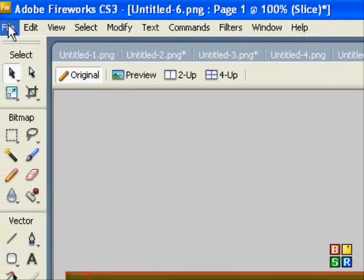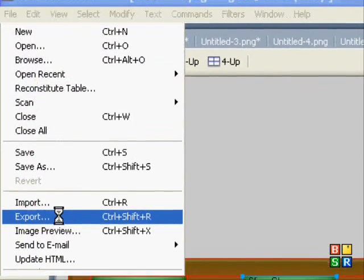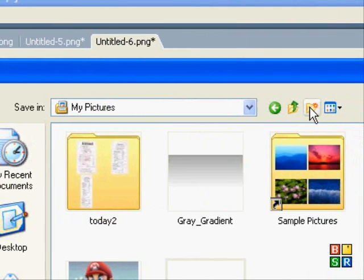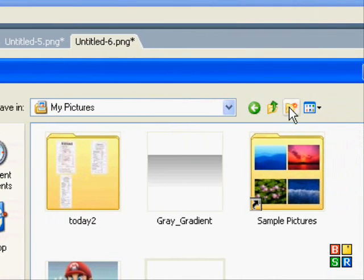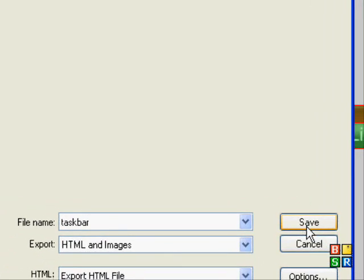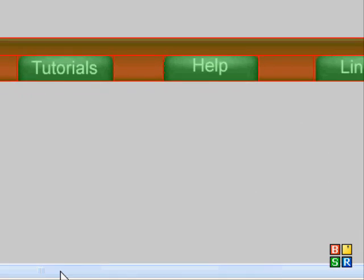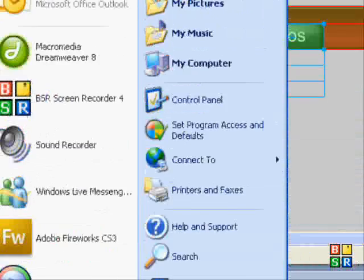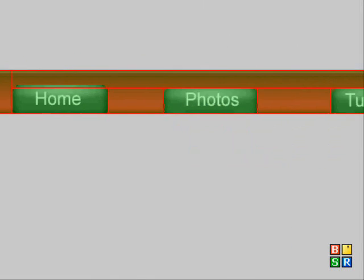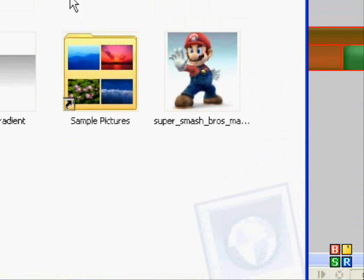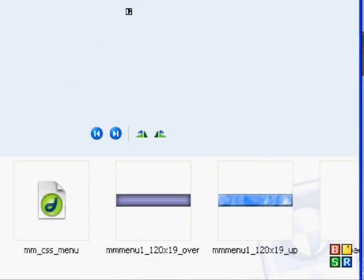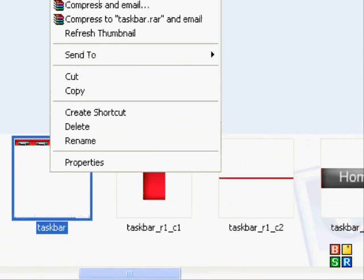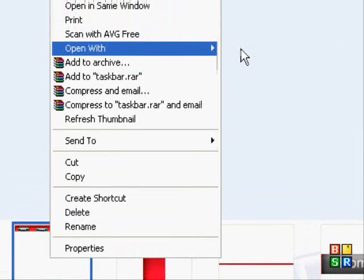To actually see it, we're going to have to export the file. You can't see it in Fireworks. I'm going to create a new folder as there's a lot of files included. I'm going to save it as taskbar. Now I'm going to go to My Pictures, which is where I saved it, and taskbar 100. I'm going to open that with Internet Explorer.